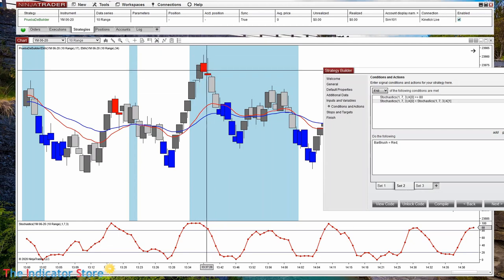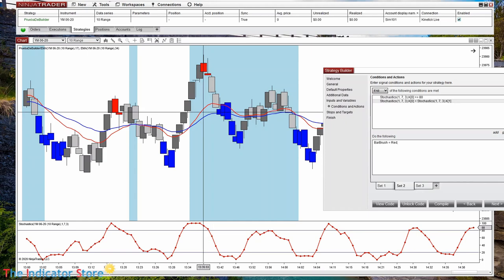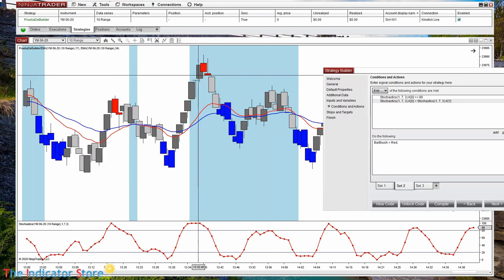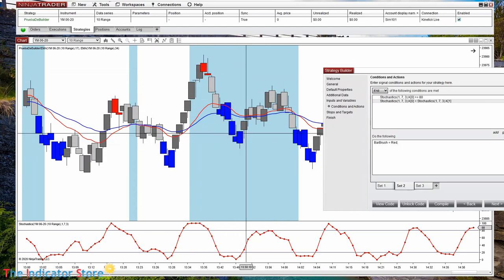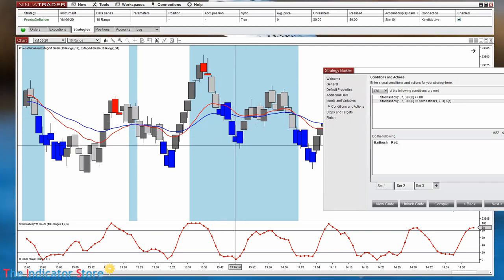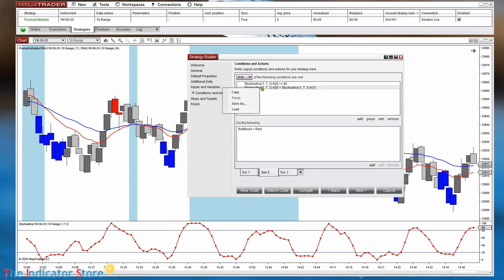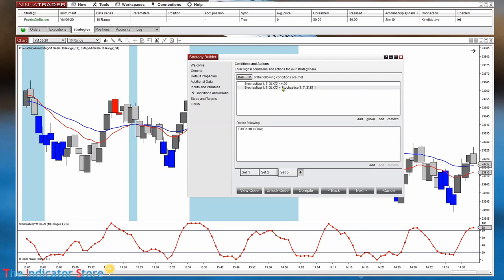Now we can do the same with the long signals. This short is not executed because the red line is over the blue — that is a long area. We need to do the same with the blue candles so we paint only when the stochastic is going up. We can copy this condition and paste it into the second tab so we don't need to write everything again.